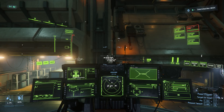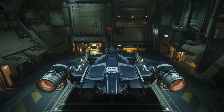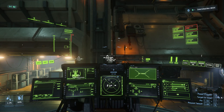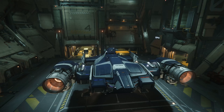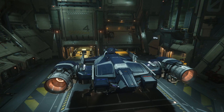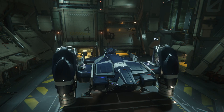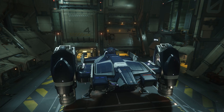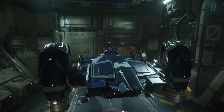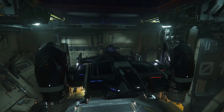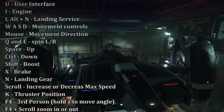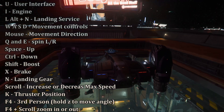To take off from the hangar, hold down the left Alt key and press N. You can do this quickly several times if it does not respond the first time. This is your shortcut to contacting landing control. You can also do this via the communications tab on your ship, or press F1 and look for the comms tab and landing services.